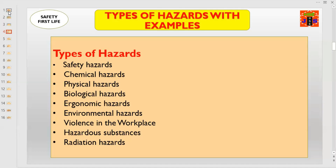In the occupational safety and health literature, there are six types of hazards, but now the numbering is increasing. Types of occupational safety and health hazards are: number one, safety hazards; number two, chemical hazards; number three, physical hazards; number four, biological hazards; number five, ergonomic hazards; number six, environmental hazards; number seven, violence in the workplace; number eight, hazardous substances; and number nine, radiation hazards.